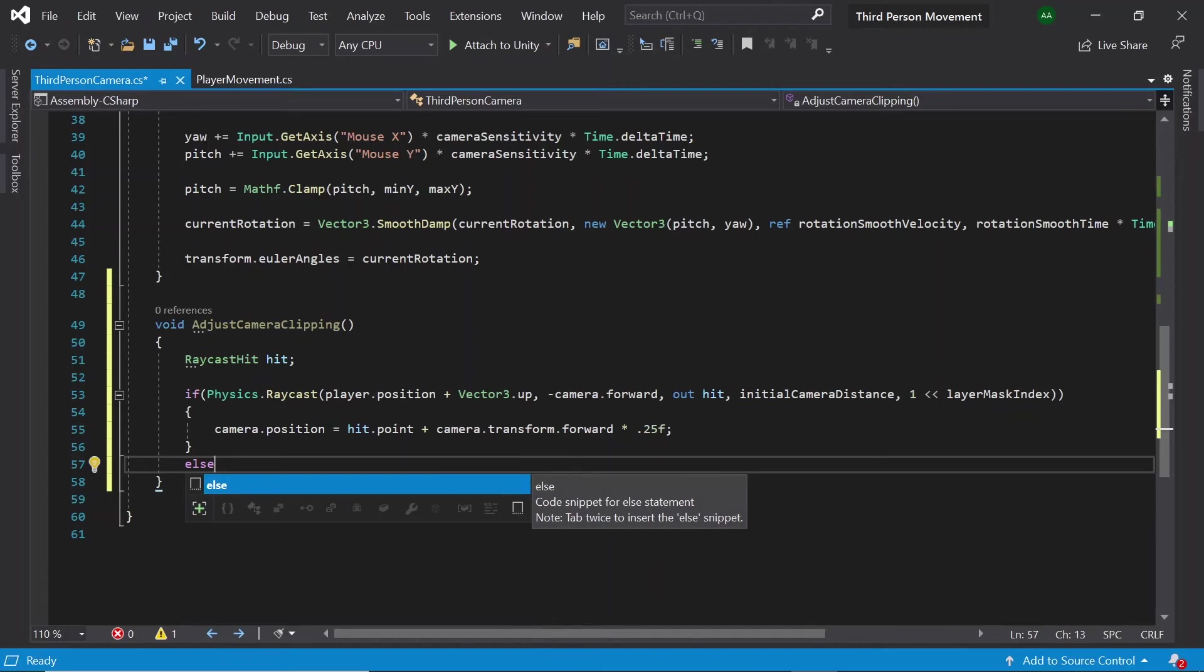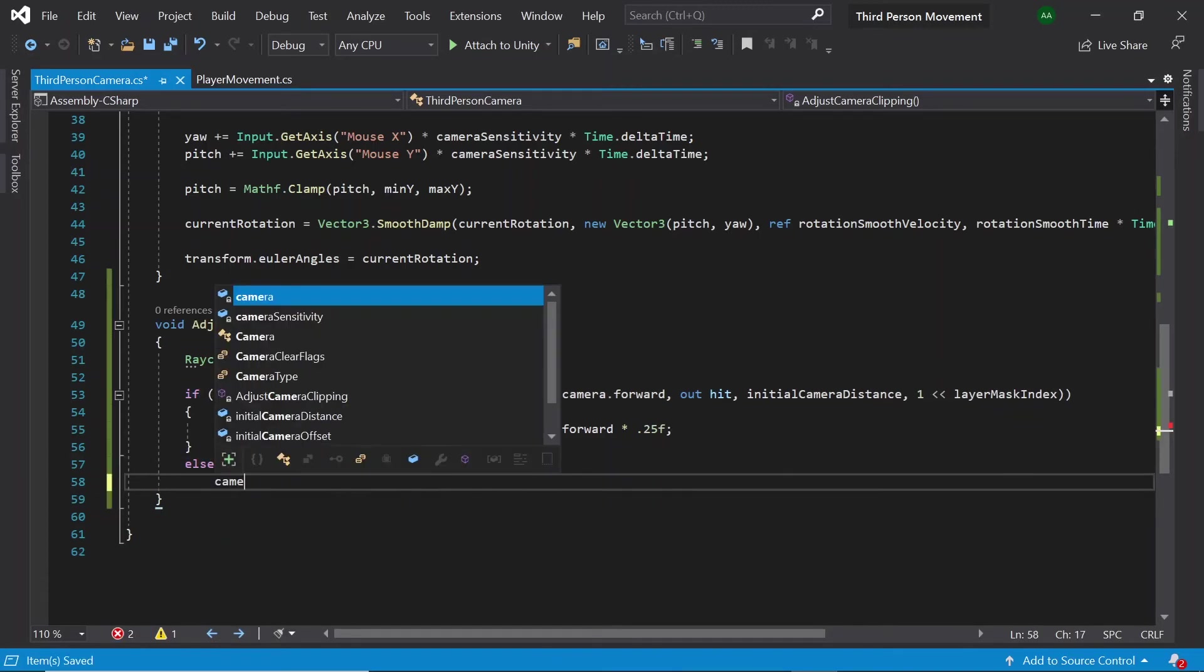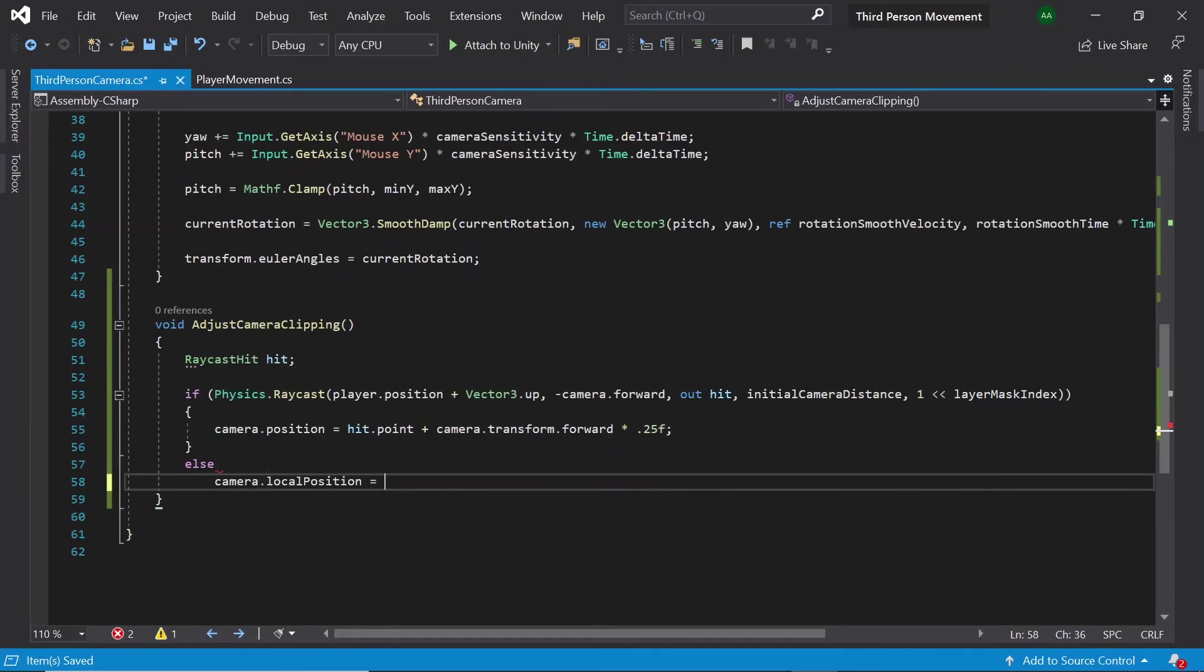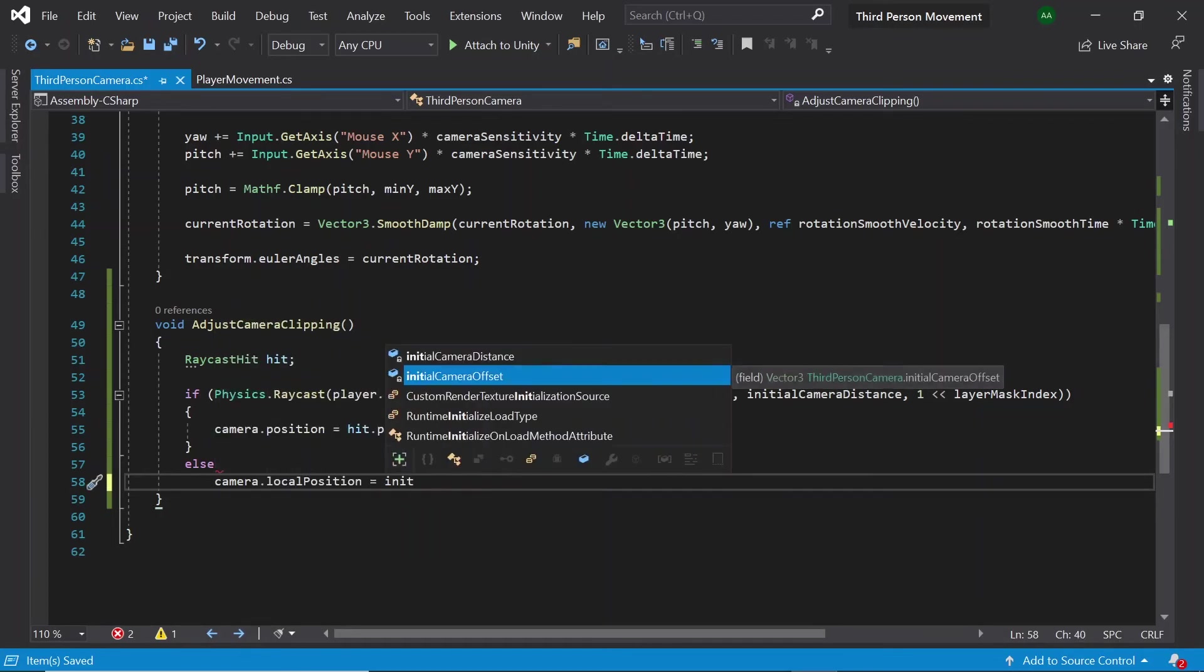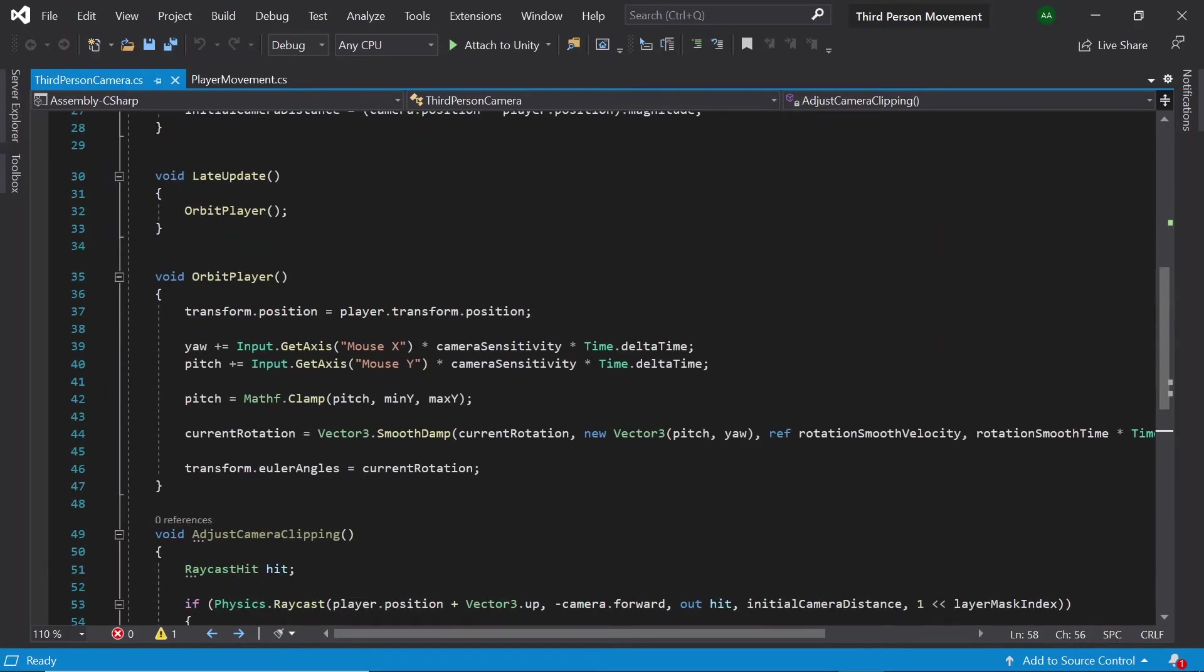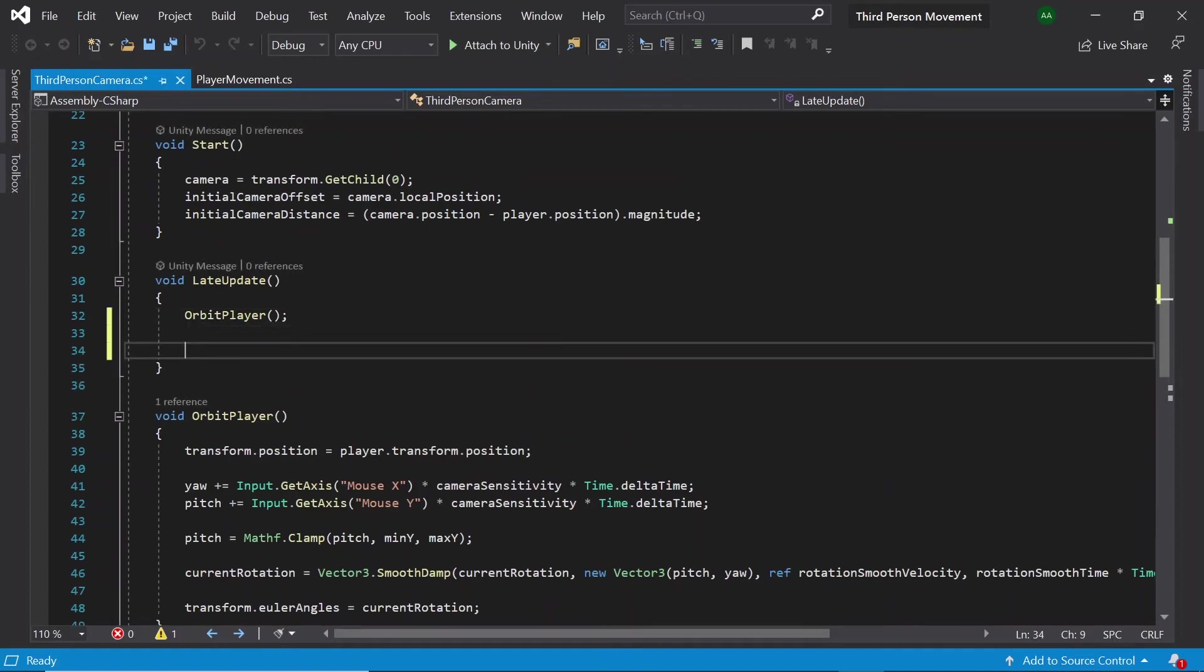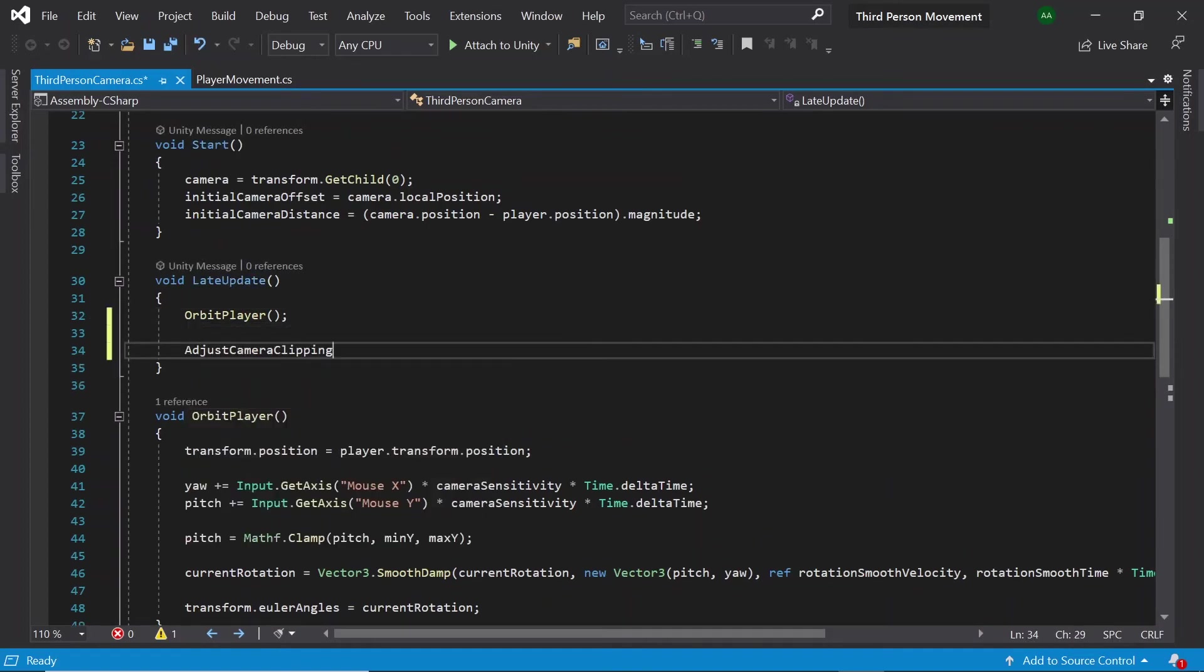Else, meaning that no object was in between the player and the camera, then let's assign the camera's local position to the initial camera offset. Finally, let's make sure we call our adjust camera clipping method in late update.